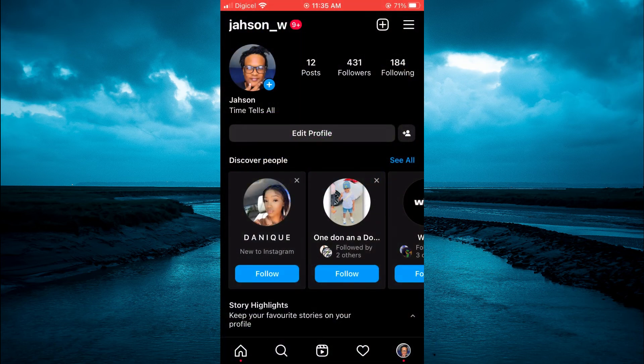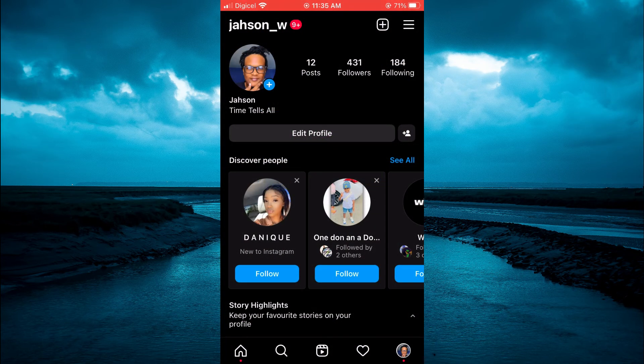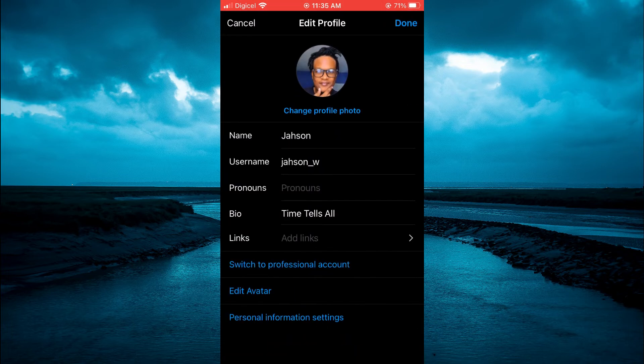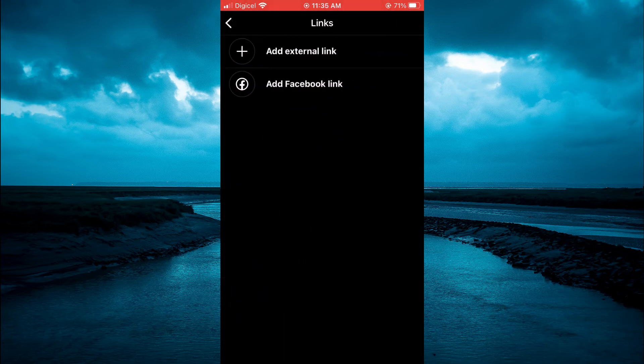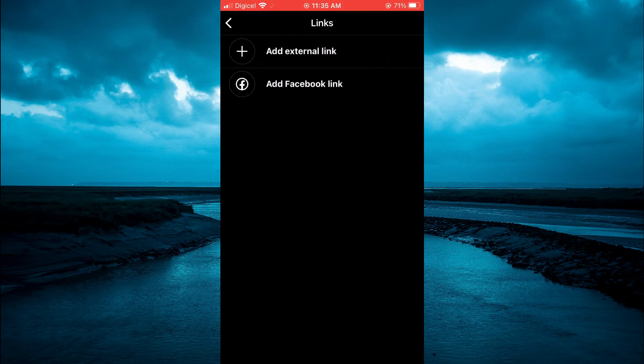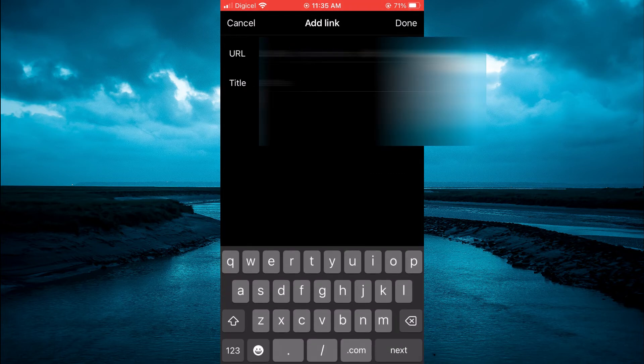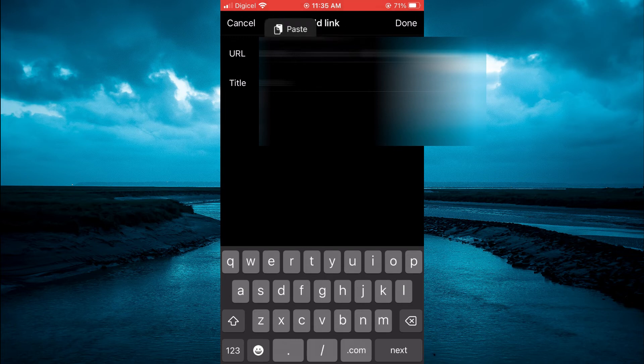Once on Instagram, tap on 'Edit Profile', then tap on 'Links'. Tap on 'Add External Link' and paste the link you had copied. Then tap 'Done'.